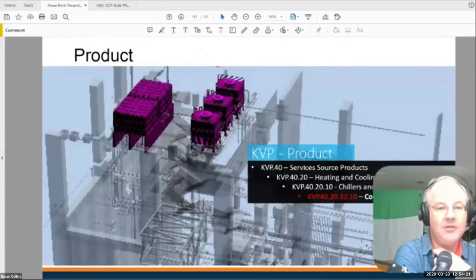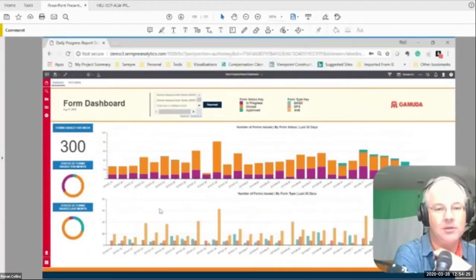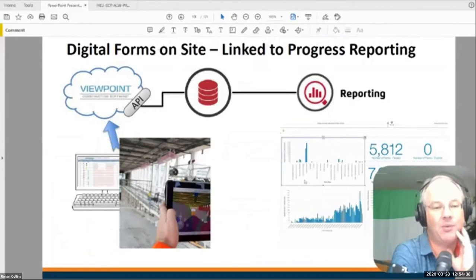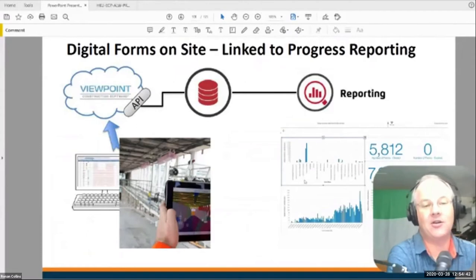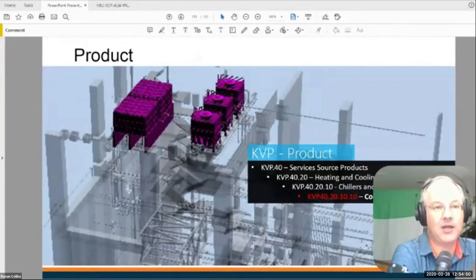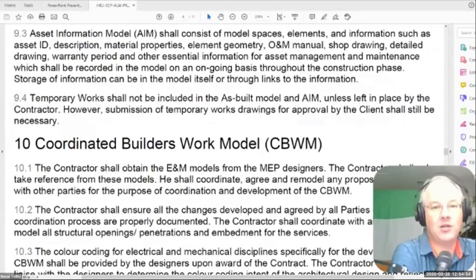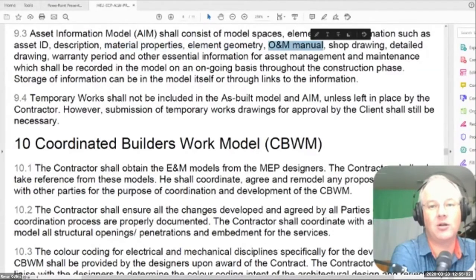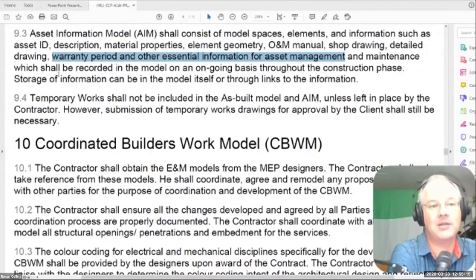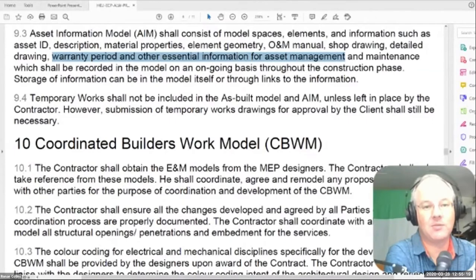Rather than using digital forms just for reporting, we're going to use them to collect all asset information on site — using the same digital platform, the same devices, with the same site staff. As the project progresses, they'll fill in all the data required for the asset information model. Looking at clause 9.3 of the specification, all this information — model spaces, elements, asset ID, description, material properties, geometry, O&M information, shop drawing information, warranty periods — will be collected using digital forms on site, uploaded to an Amazon secure server, and then structured and given back to the owners.